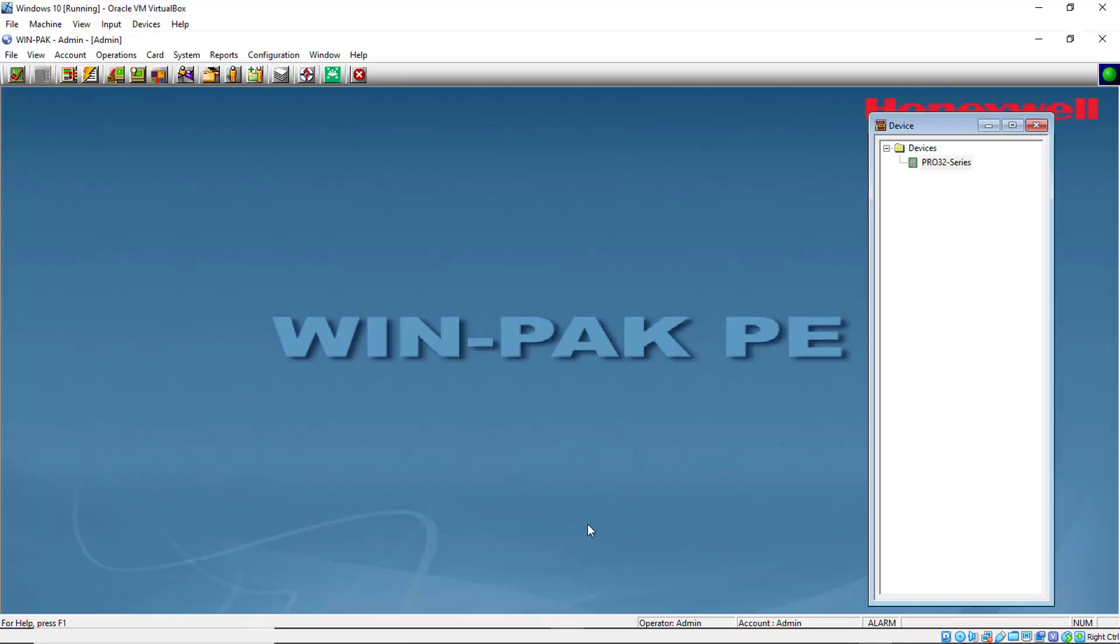Now we just need to configure the cards that will be working for our elevators. On the menu, go to Cards and select Cards.